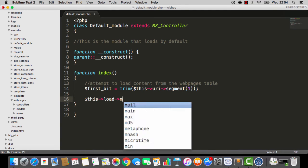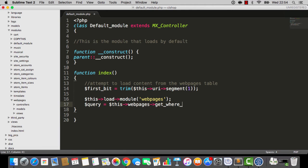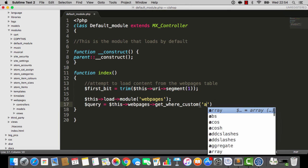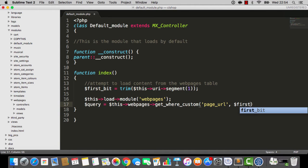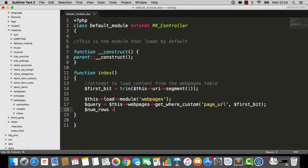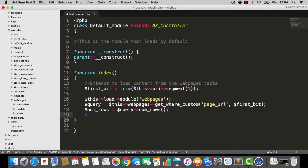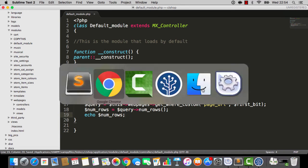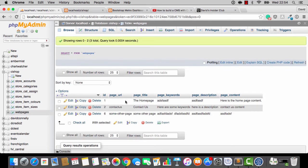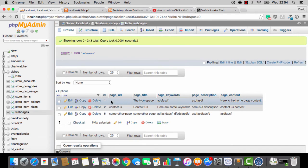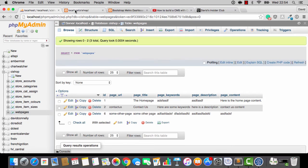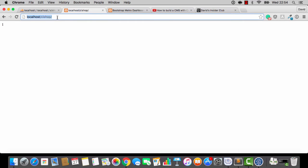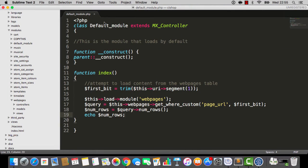So, now I'm going to load up the webpages module, like so, and I'm going to do a little query on webpages, and it's a get where custom, and we're getting where page URL is equivalent to this first bit. Now, I'm going to see how many rows this returns, and we'll just echo the number of rows onto the screen. So, if we hit refresh, it's returning one row. The reason why it's returning one row is because it's looking on the table, and it's finding this page URL here, which is matching, and it's finding that row. If we make the page URL contact us, again, it's finding a row. But if we make the page URL, it's not finding a row. It's a page not found, and we'll deal with that later on.